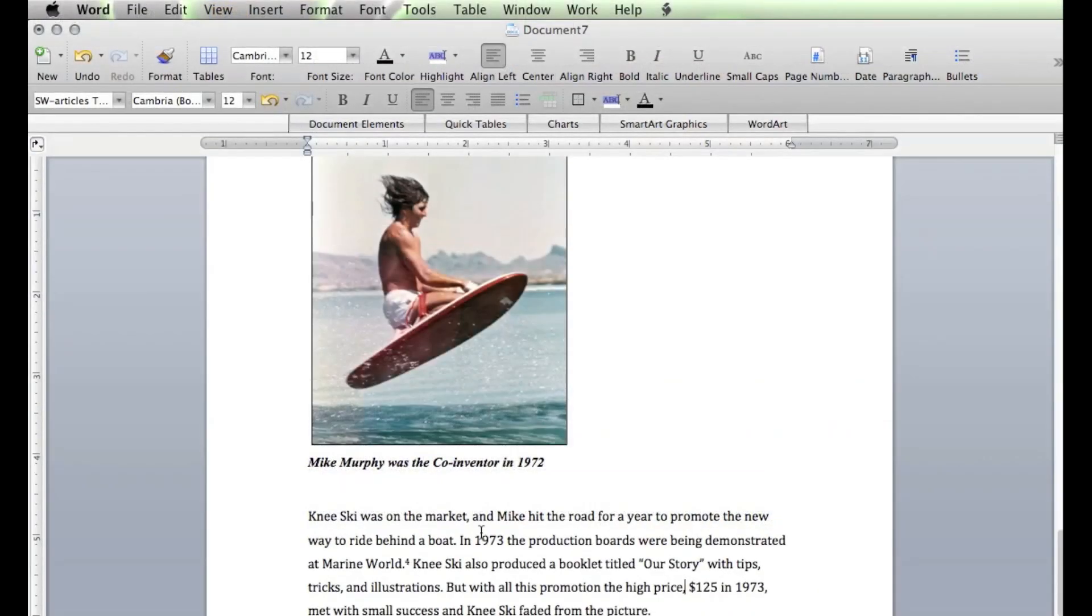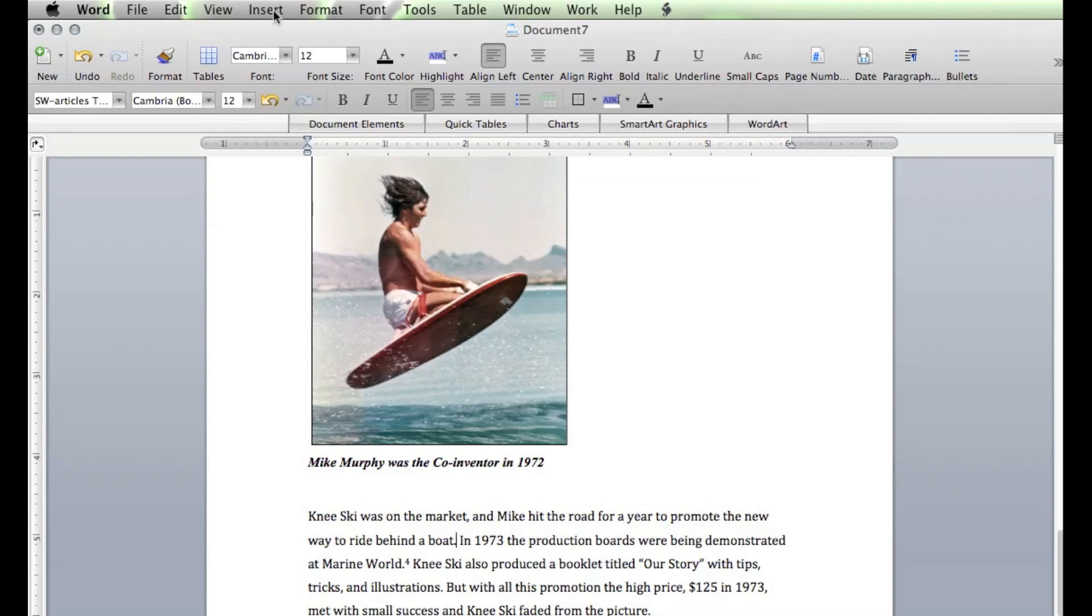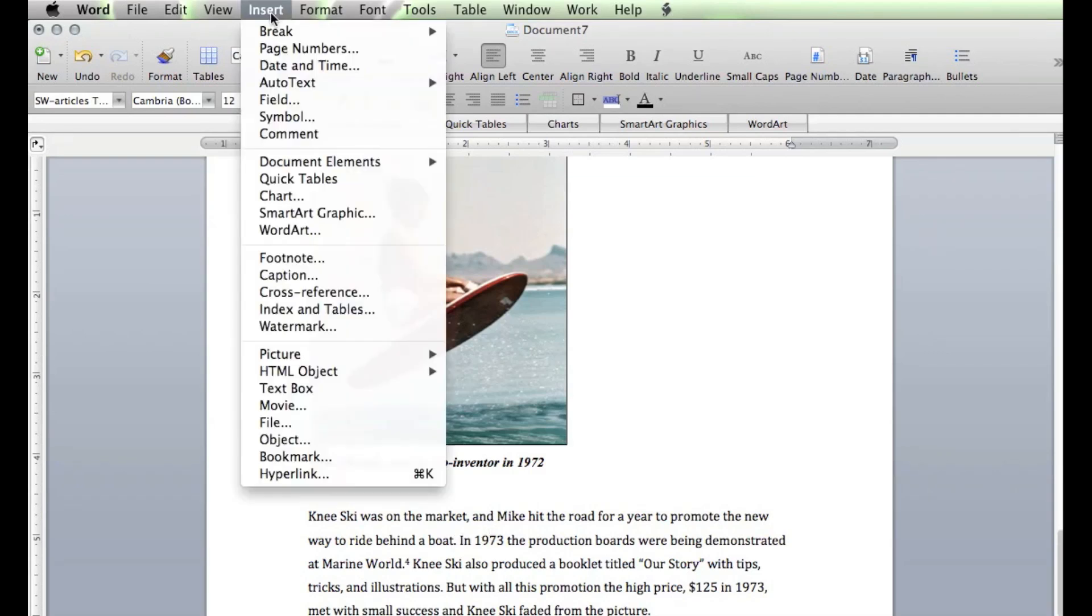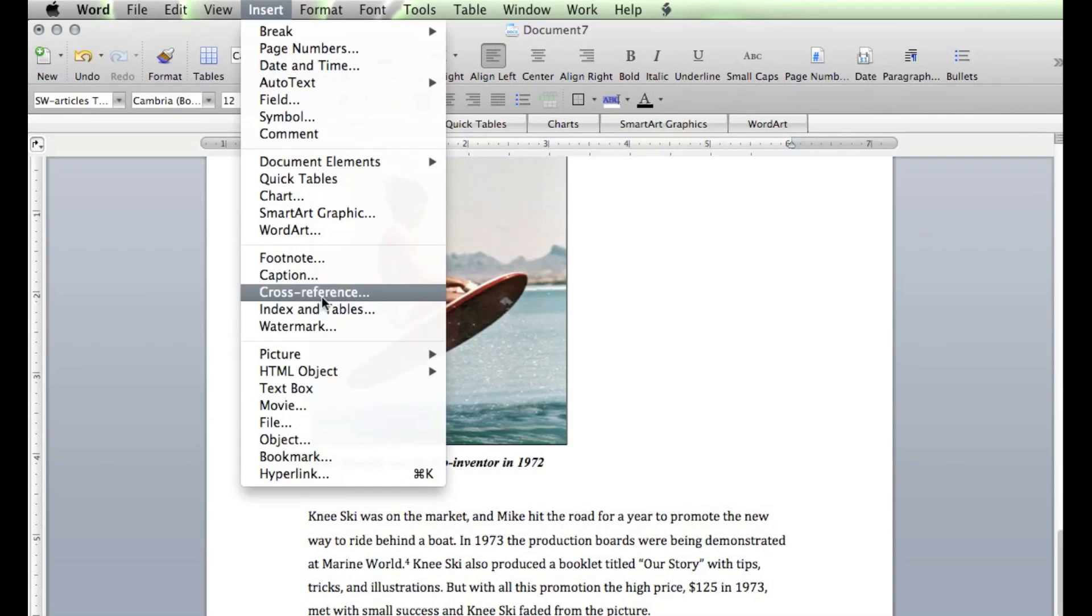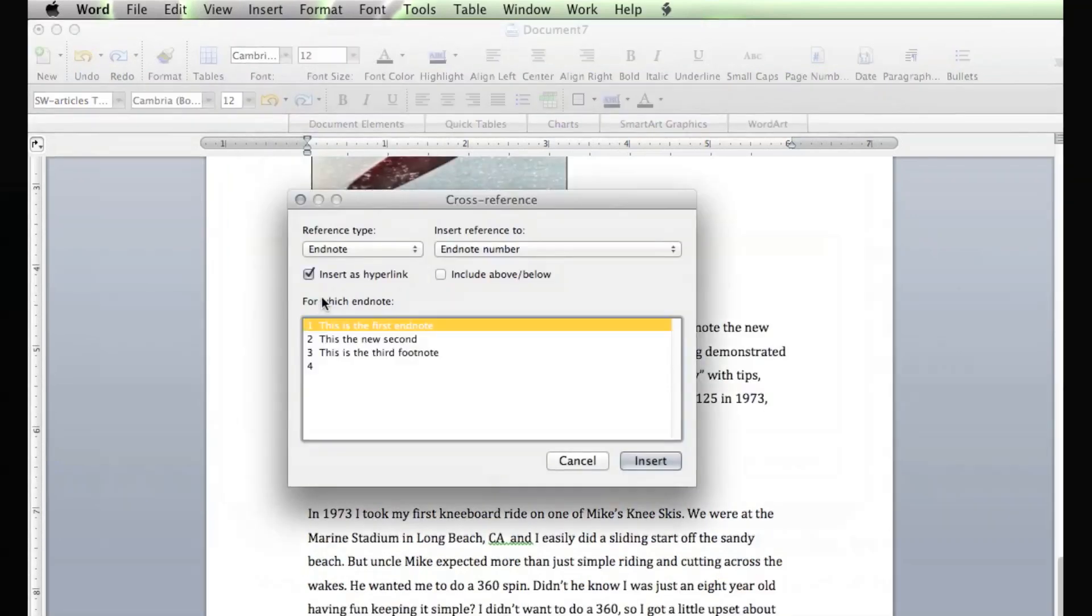Now, let's say that you want to use the same reference or citation multiple times. Very easy to do. You come to the last piece of punctuation where you want to add the endnote footnote citation reference. All the same thing, basically. Click right there. This time, you come up to Insert. And now, you go down to Cross Reference.